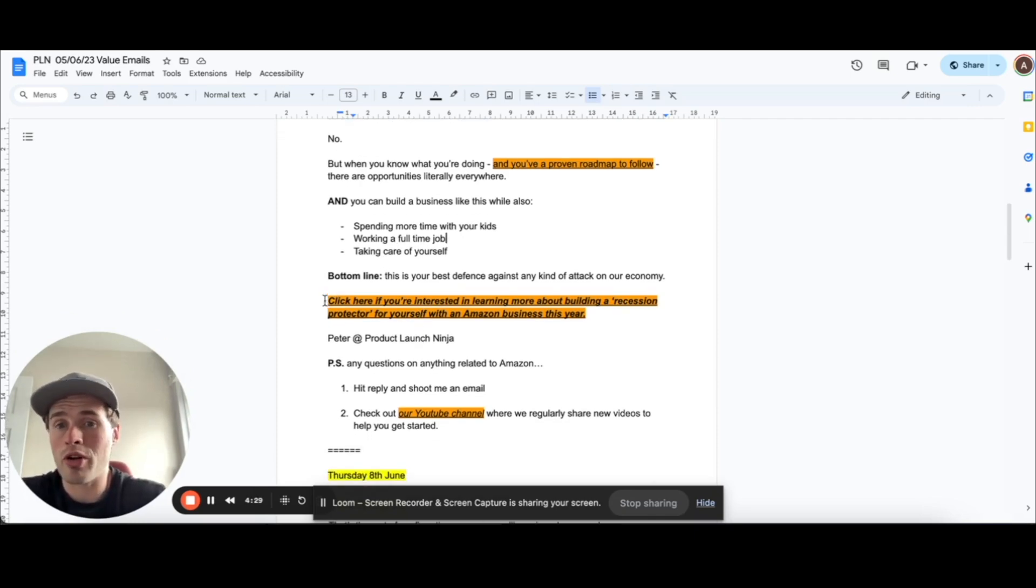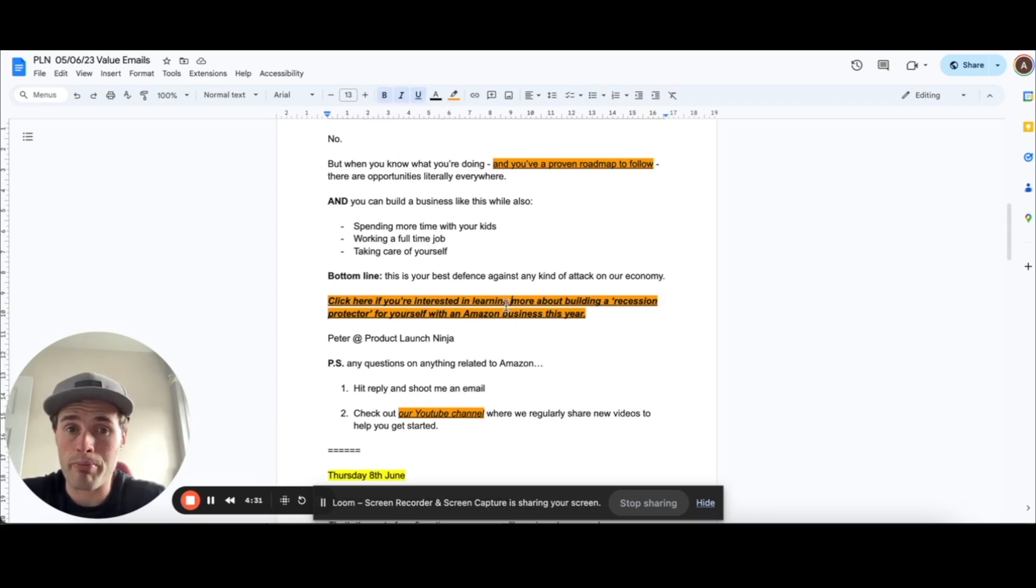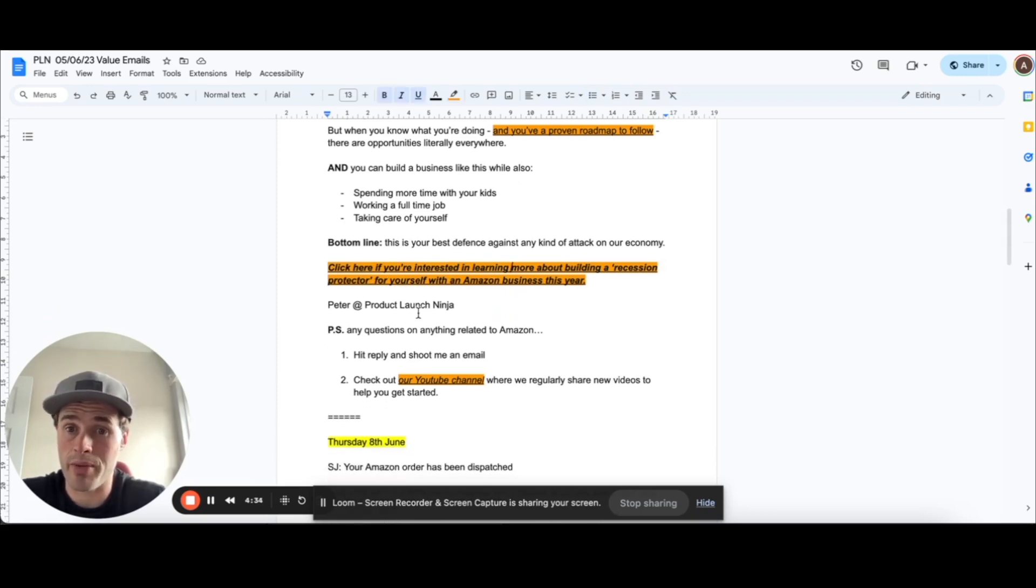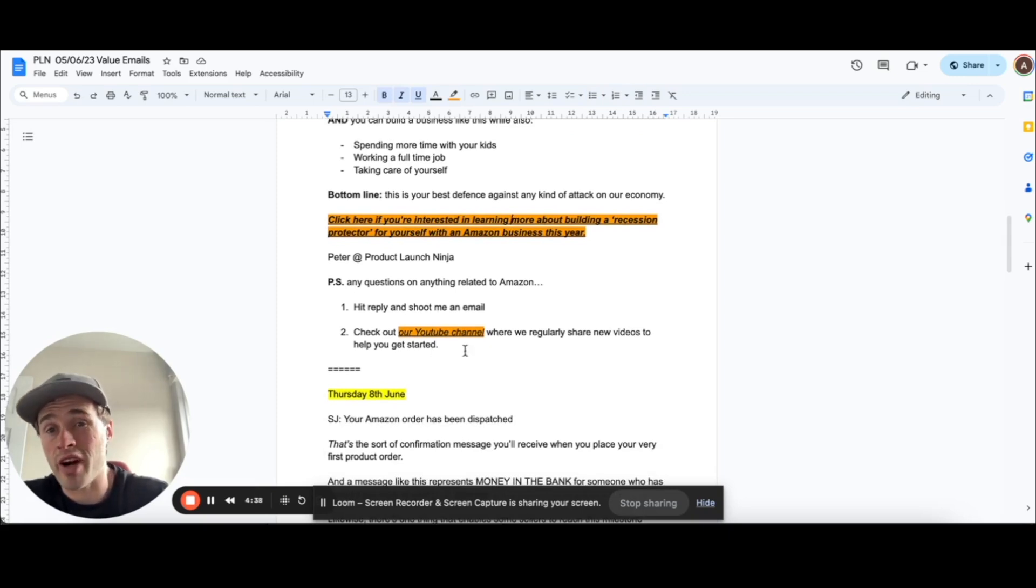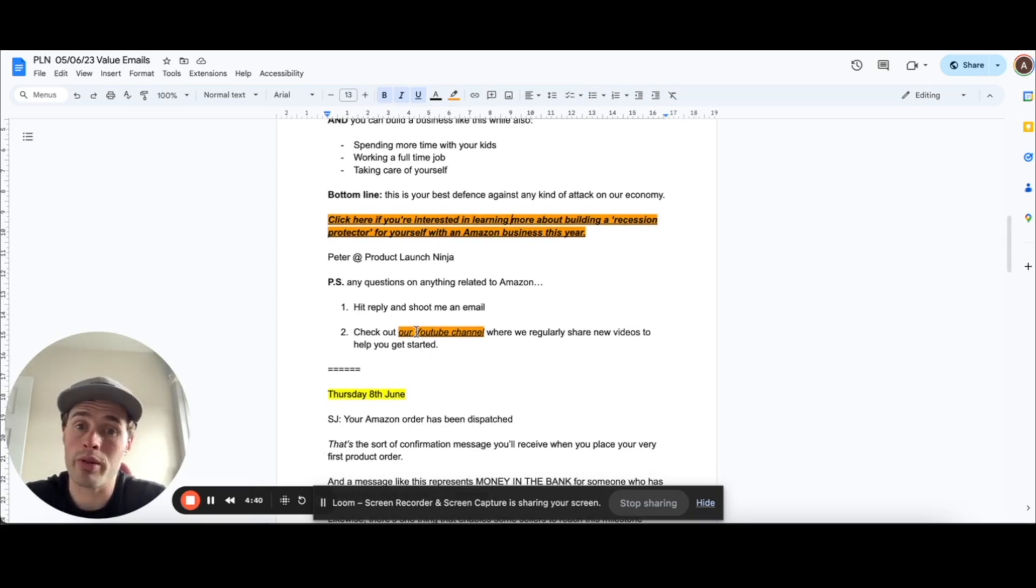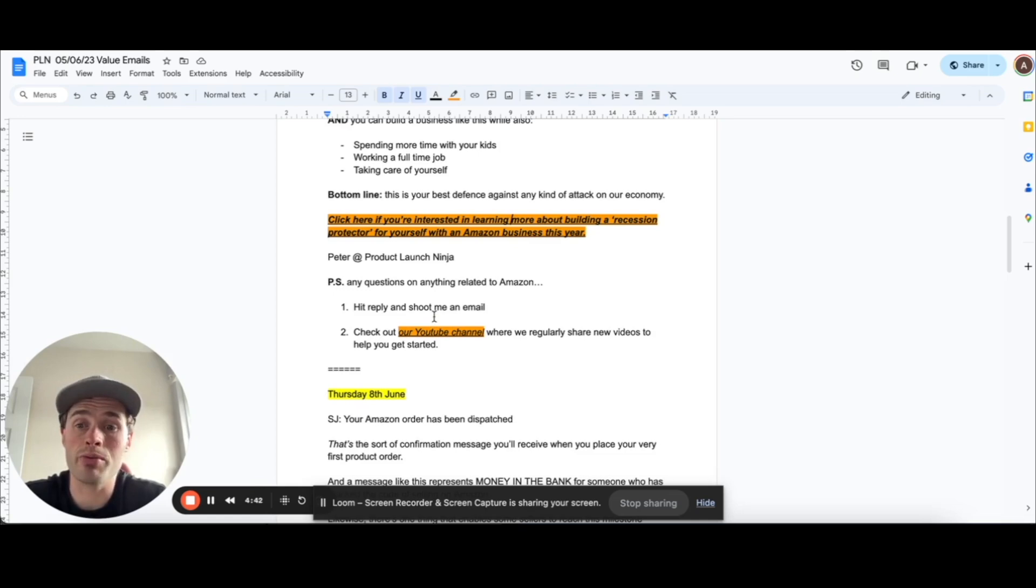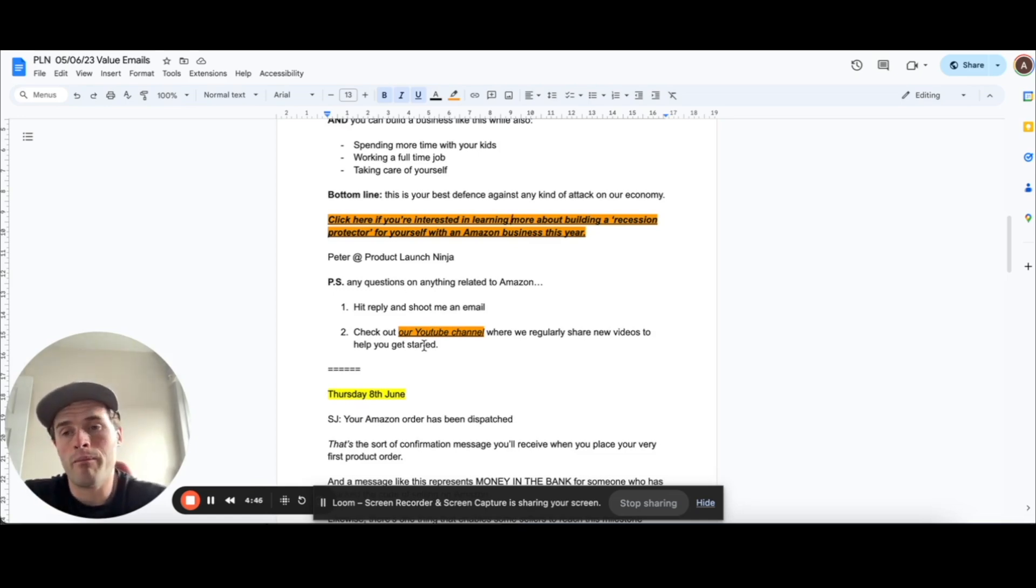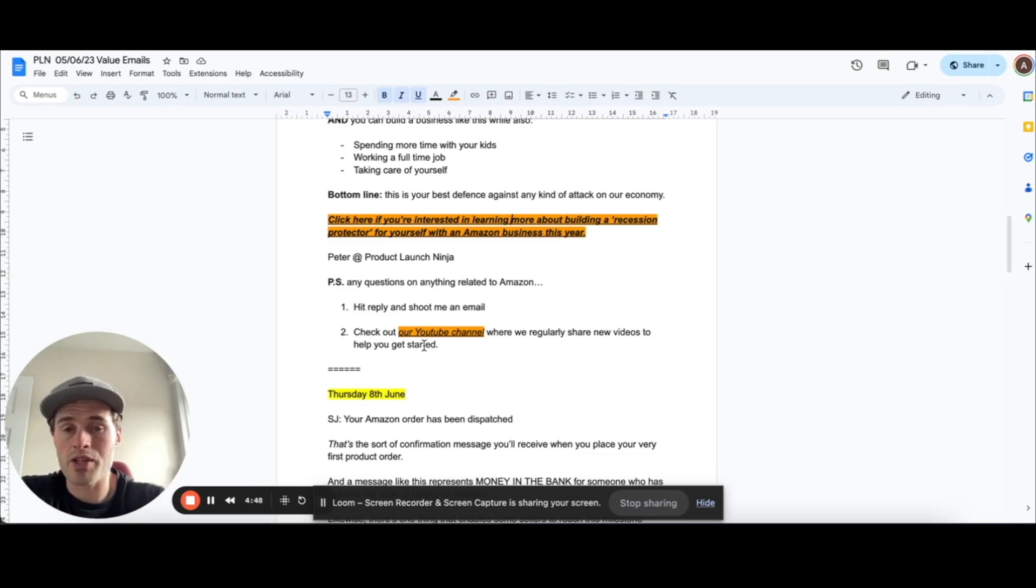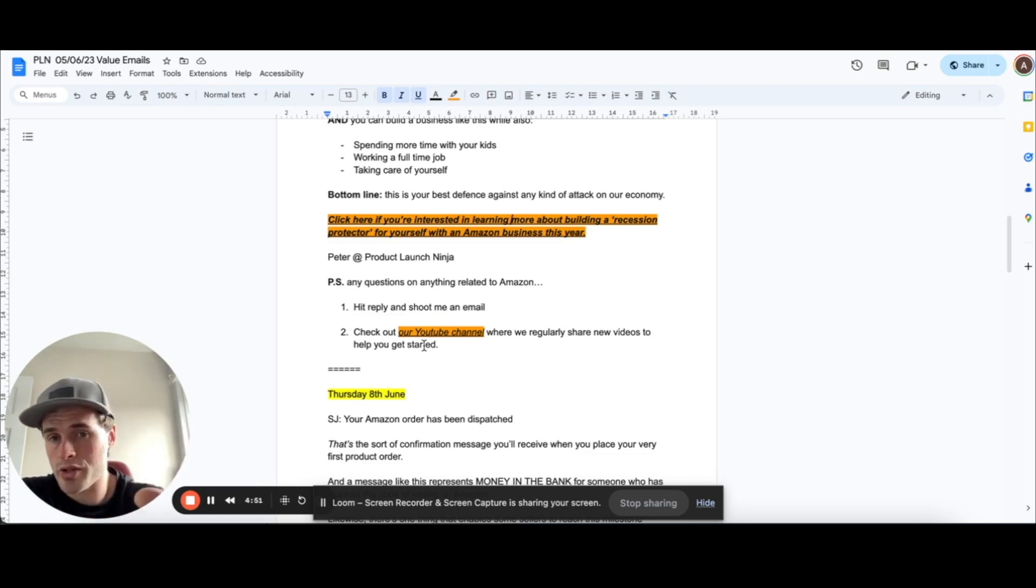And then I've just got a simple call to action. Click if you're interested in learning more about building a recession-proof asset with an Amazon business this year. And sign off. Any questions, just kind of like invite them to either reply with a message or even just go and check out our YouTube channel just to keep hitting them with touch points.